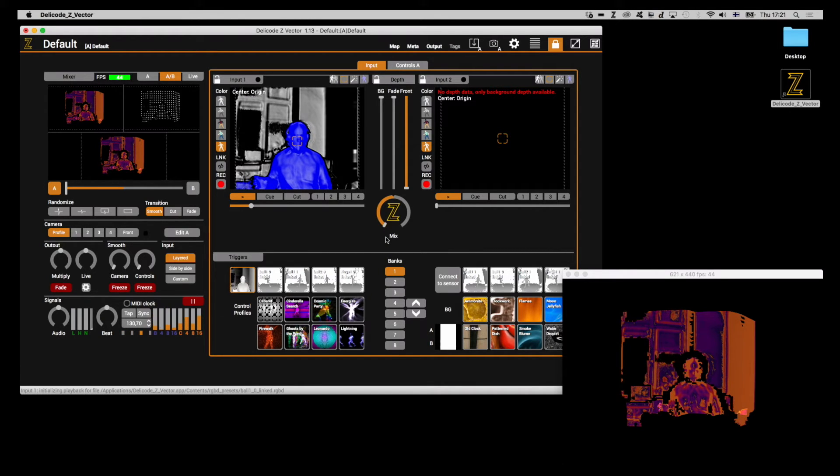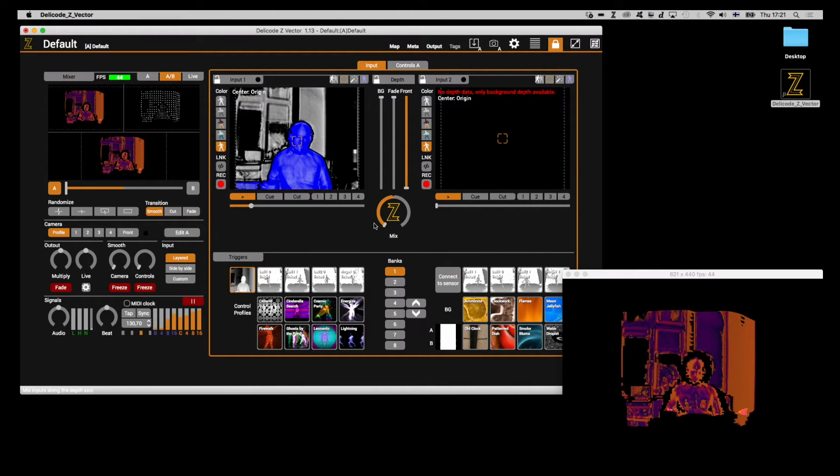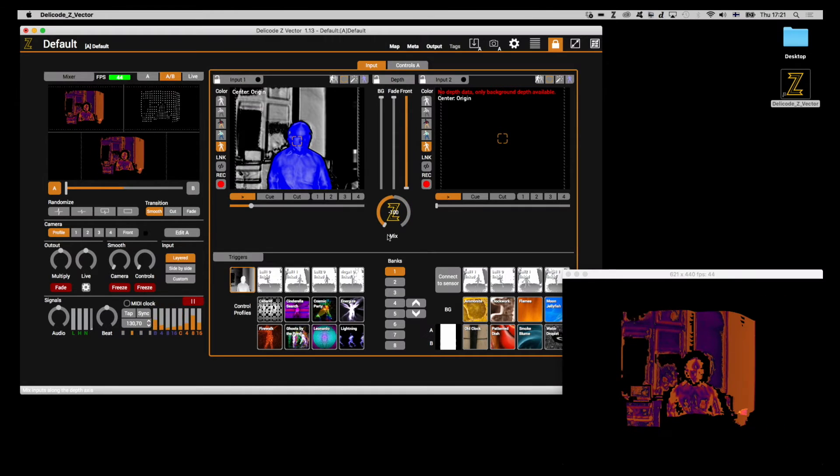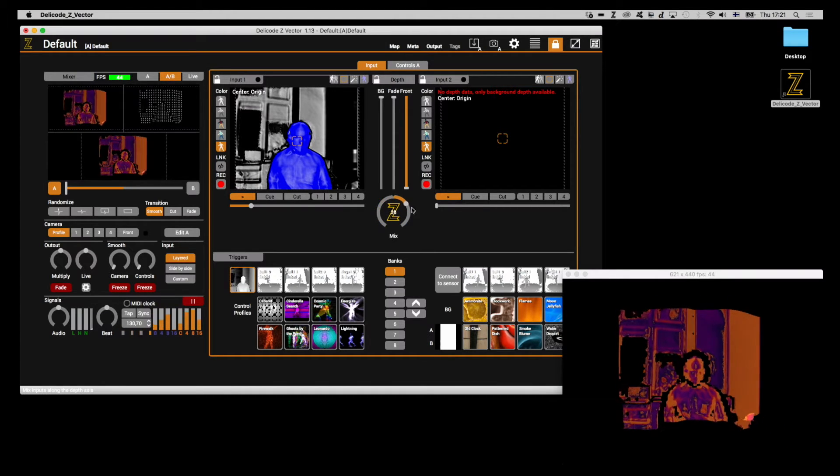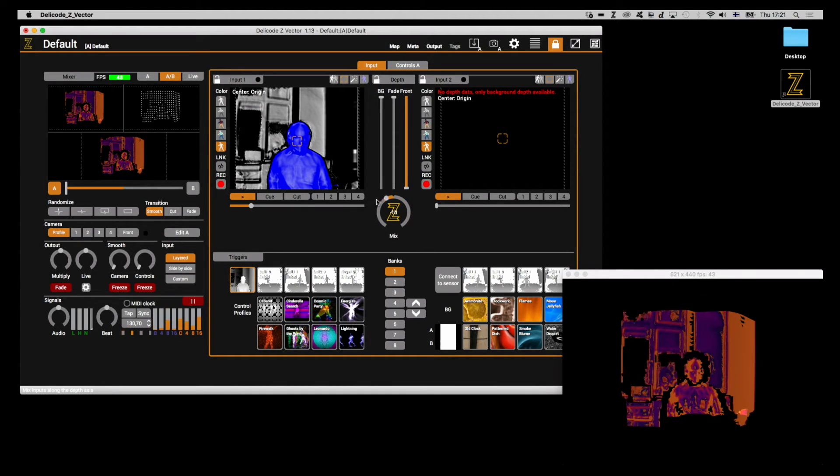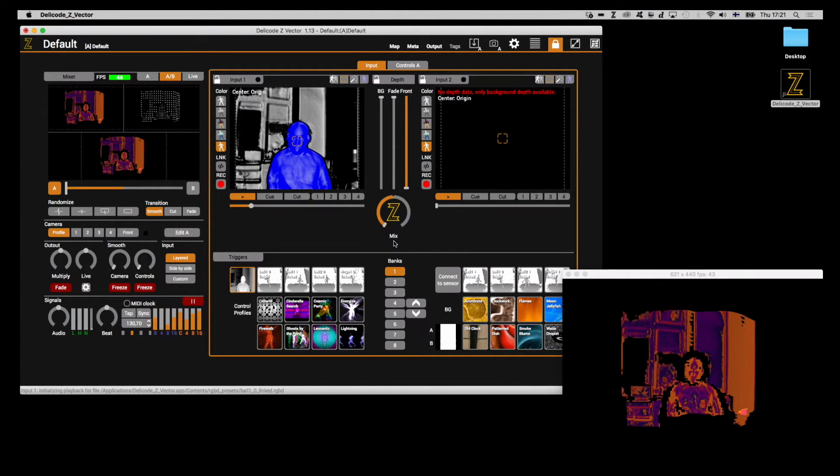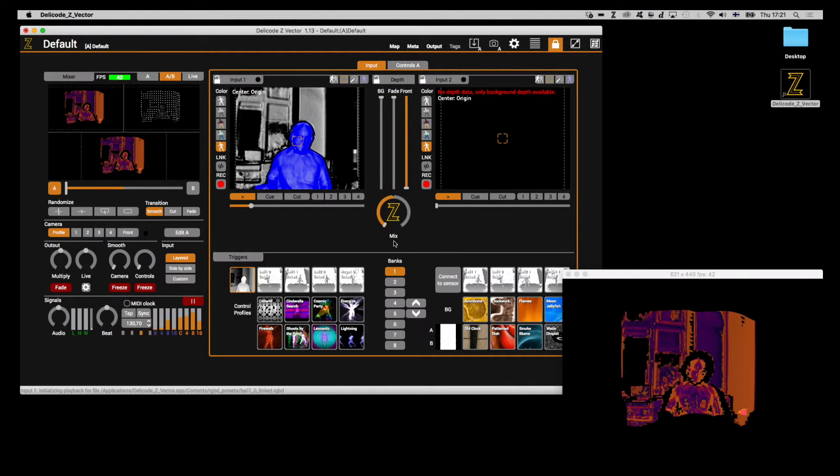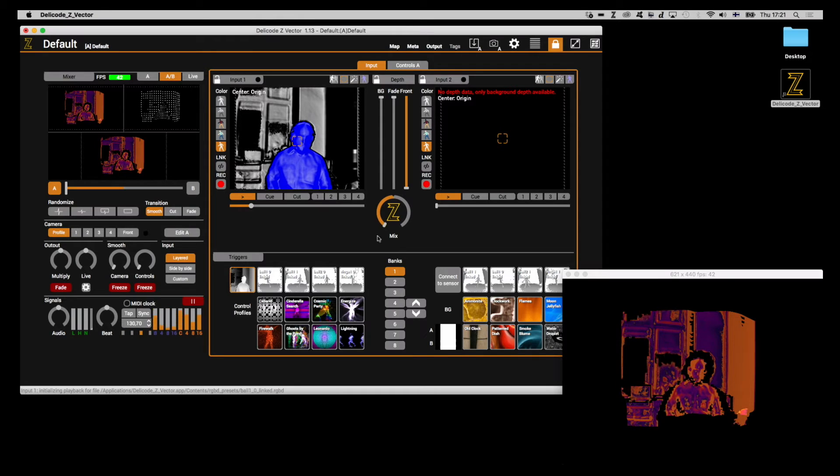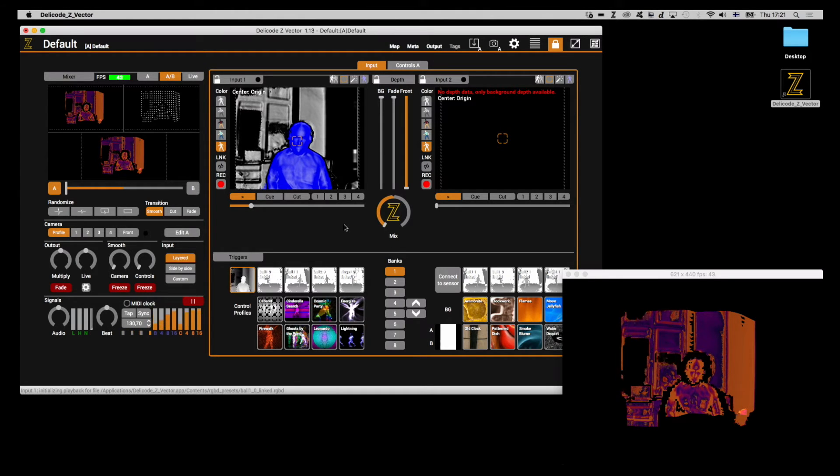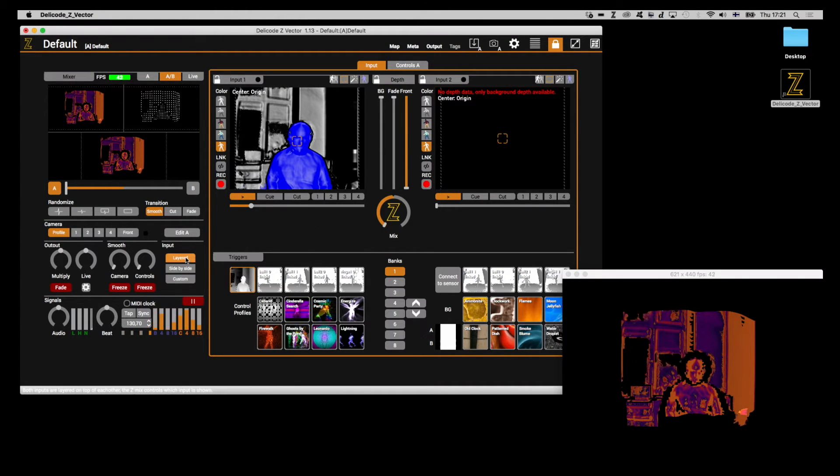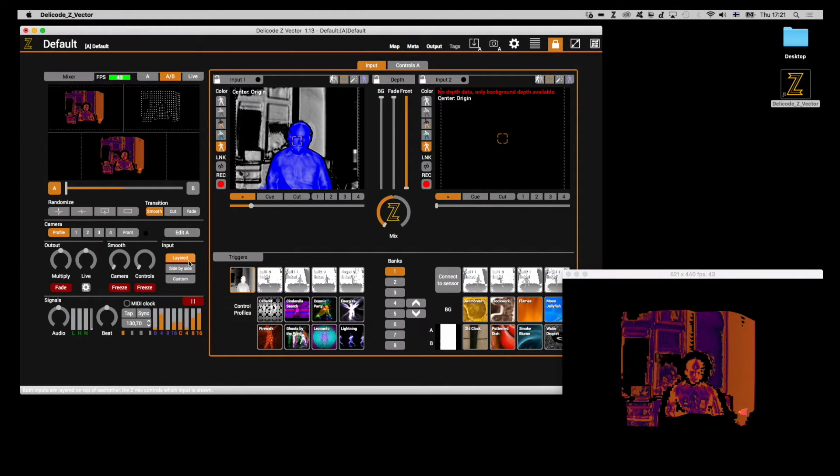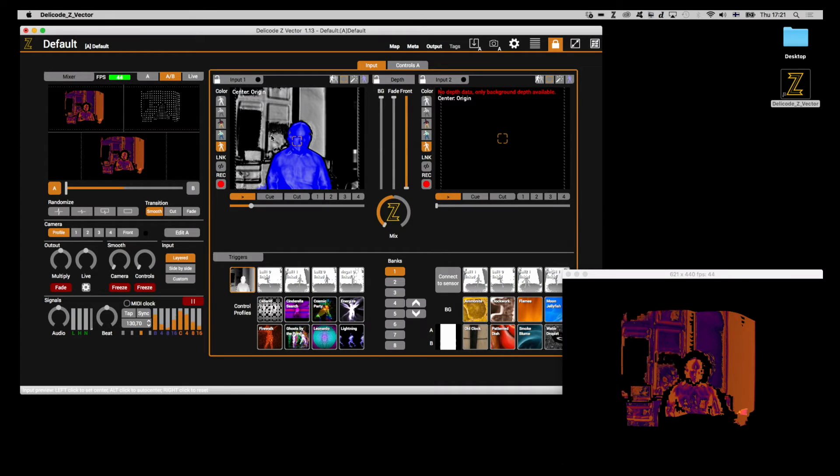This is important. If the input mixer is anywhere but the very ends of the controller, the input center will be a mix between the locations of each input center. In layered and side-by-side input modes, you can move the input freely by clicking the input preview with the left mouse button.